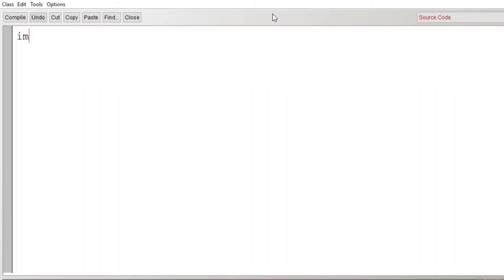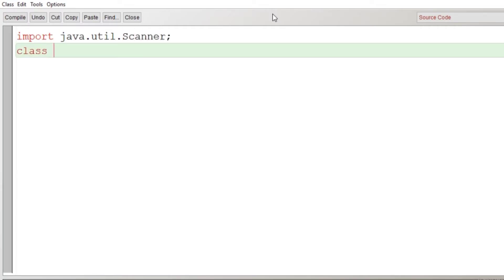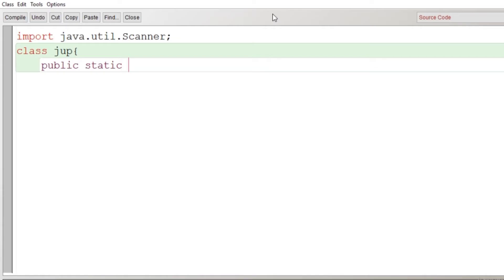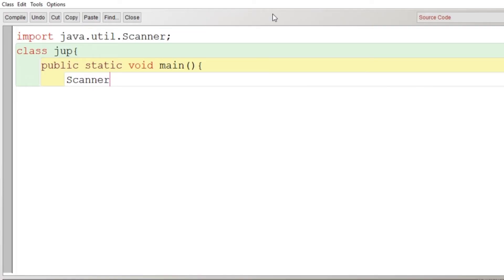Now we will start writing the code. The very first line: import java.util.Scanner. Then after we'll create the class. After the creation of class we'll begin the scope of the class, and then the main function: public static void main, and the main function scope begins from here. Then after we'll create the object of Scanner class: Scanner ob = new Scanner(System.in).